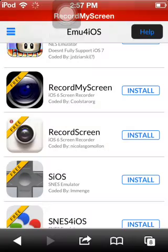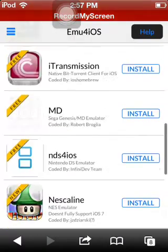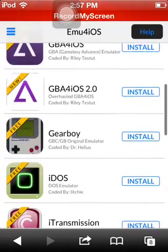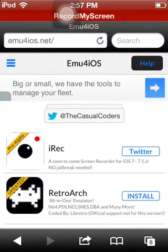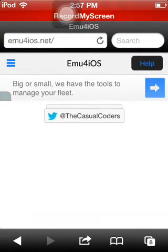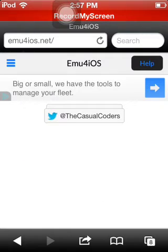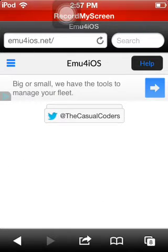So that's how you do it for iOS 6. Next for iOS 7, you're going to stay on the same site, EMU for iOS, and then you're going to see right here where it says IREC.